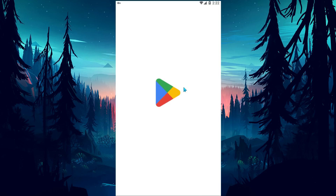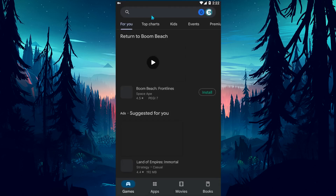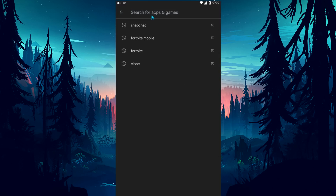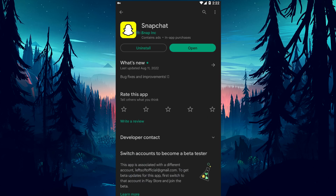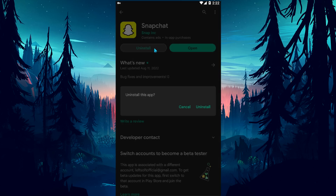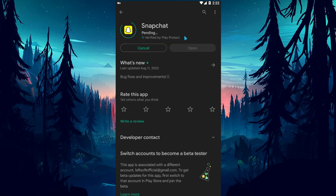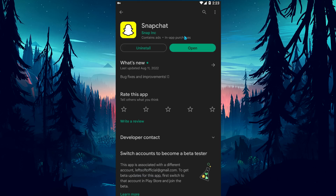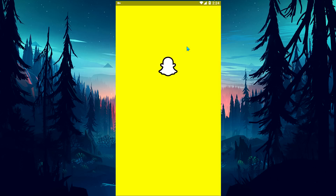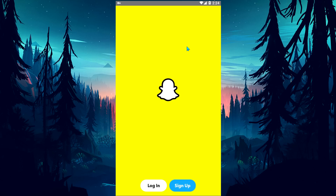After performing these operations, open the Snapchat application and check if the problem persists. If it does, open the Google Play application and check if Snapchat is up to date. If the app is up to date and the problem persists, delete the app and reinstall it. After installation is complete, run Snapchat and check if the issue still persists.